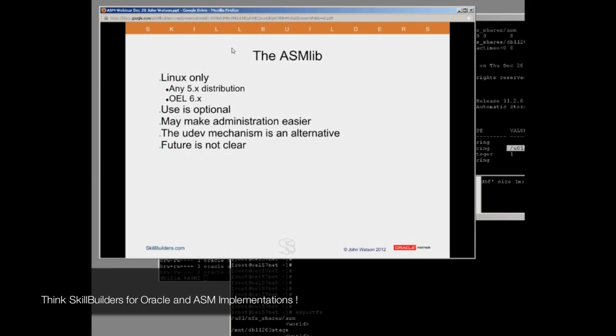And for that reason, the ASM library is very useful, but it's available only for Linux because Oracle can do what it likes with Linux. And Oracle did persuade the major Linux distributors to include ASMLib with all the version 5 distributions, and so Red Hat 5 will include the ASM library.